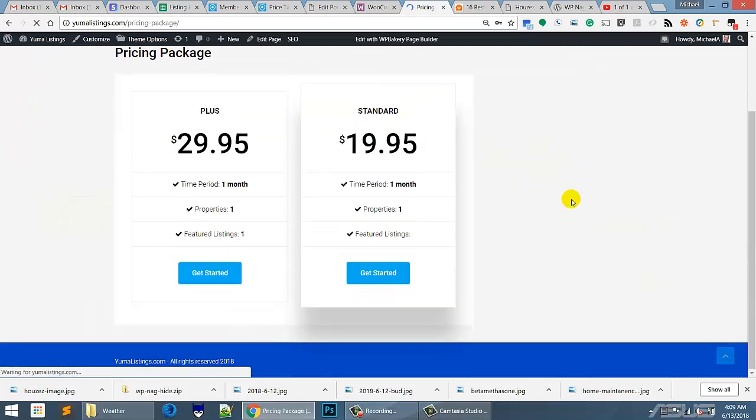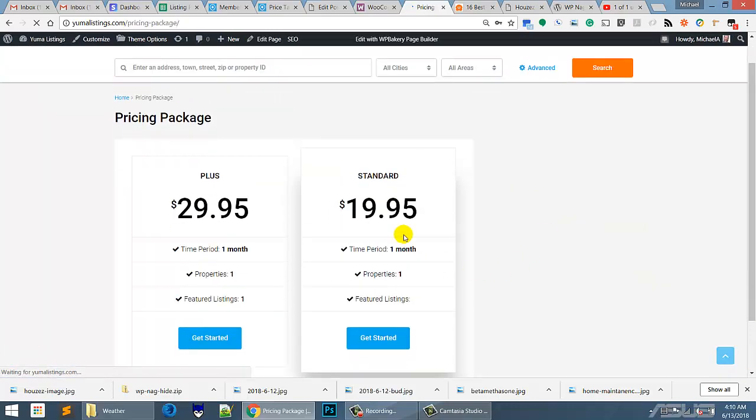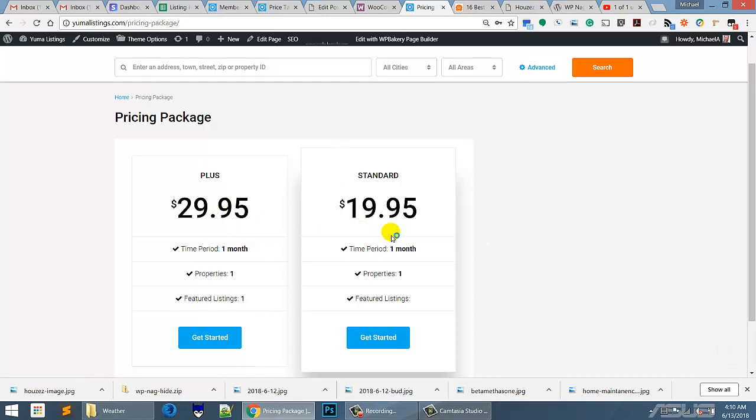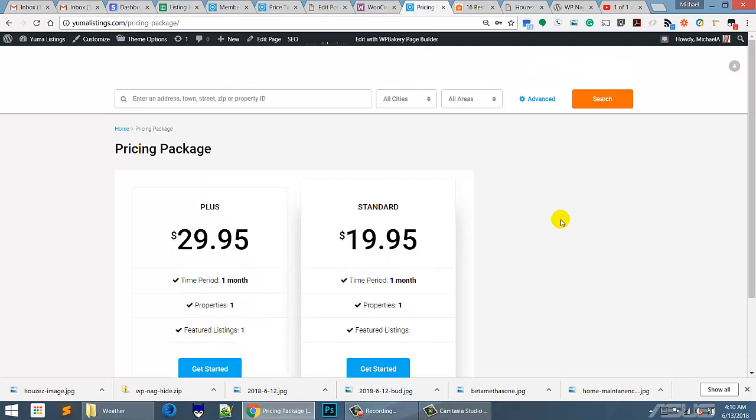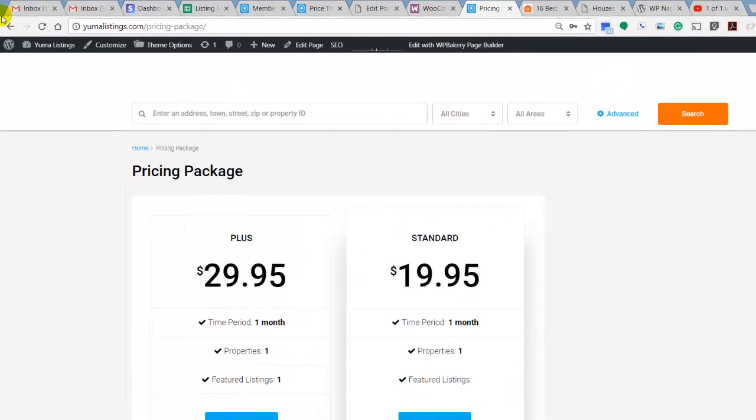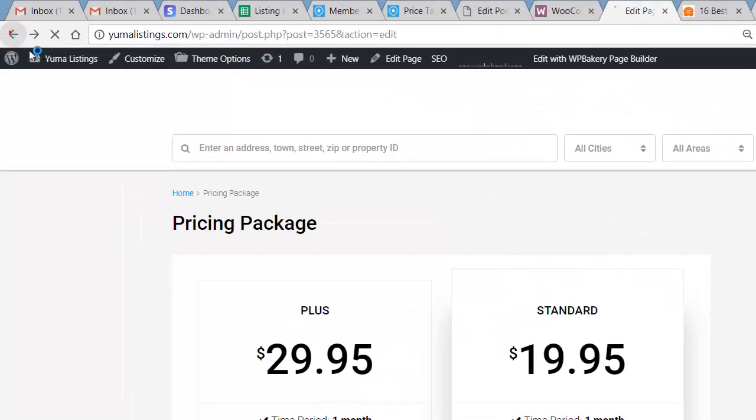And there we have the two packages, the plus and the standard. Now I want this standard over here and I want this plus over here because I don't like the way it's showing from high number to low number. But it's starting to look pretty good there.